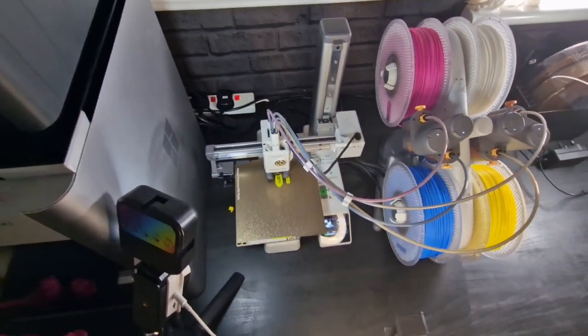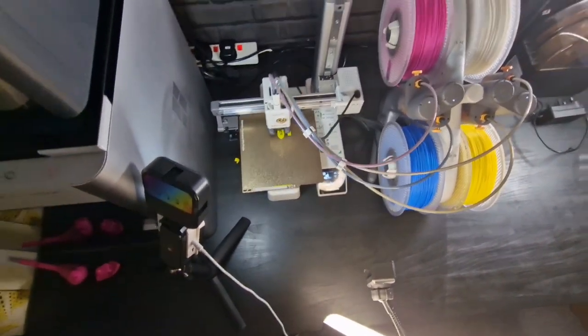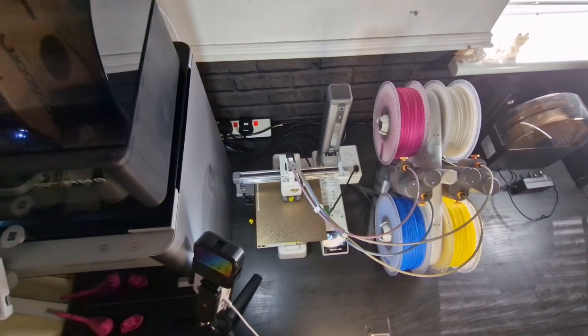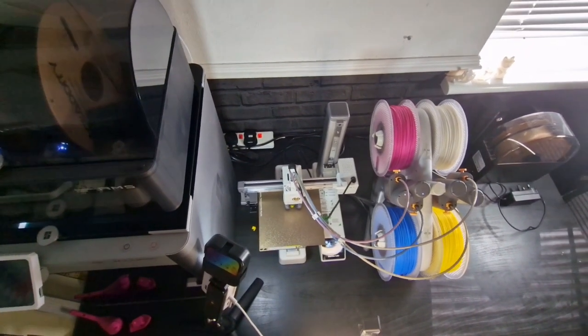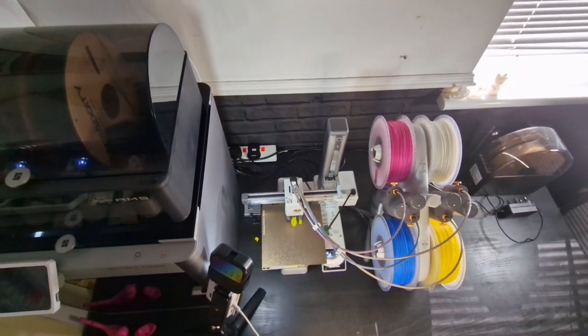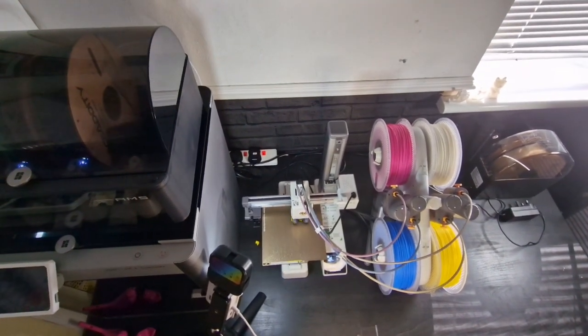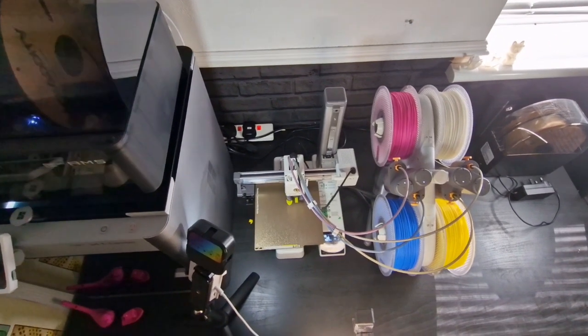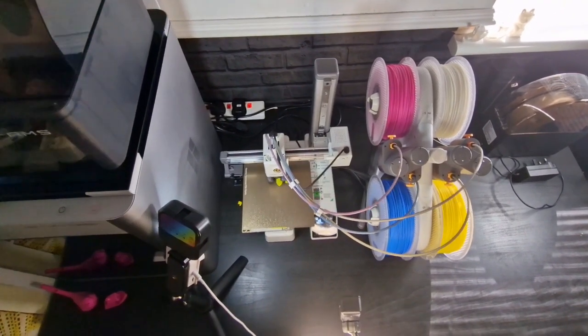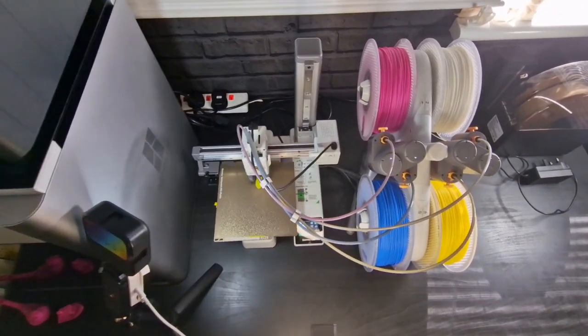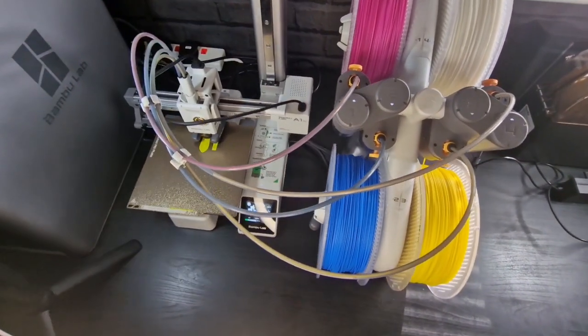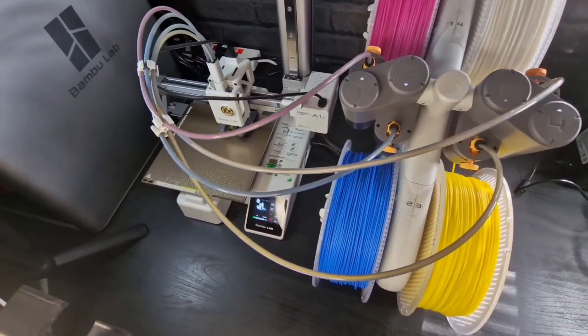Comes standard with a bamboo lab texture PEI plate which I really like. The build plate temperature is 80 degrees and maximum speed tool head is about 500 mm/s.